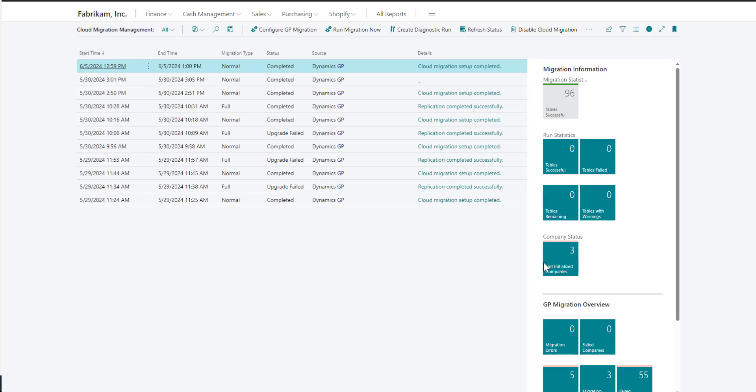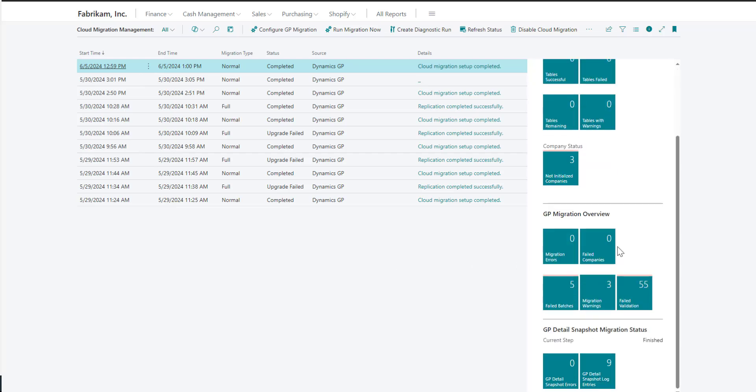You can monitor the progress of the snapshot by looking at the tiles in the Cloud Migration Management page. Once the snapshot process is finished, you can view the data in Business Central.